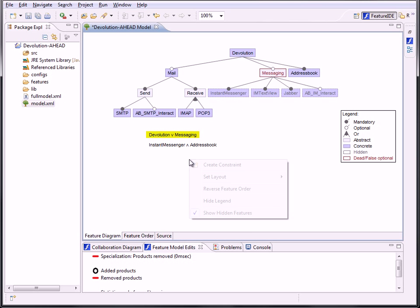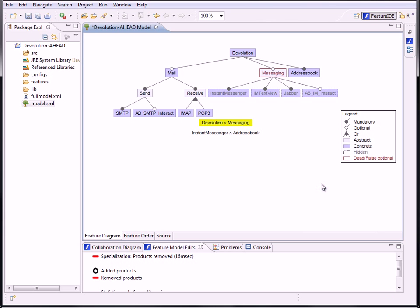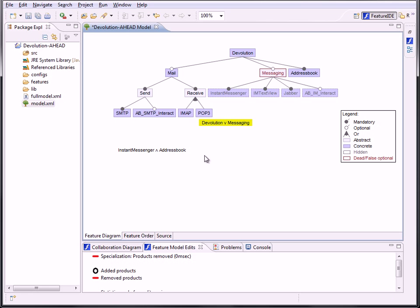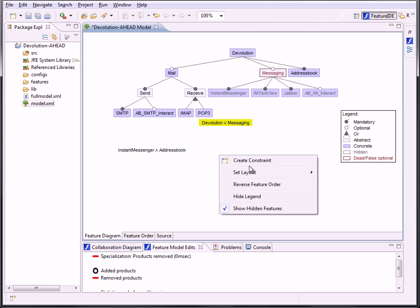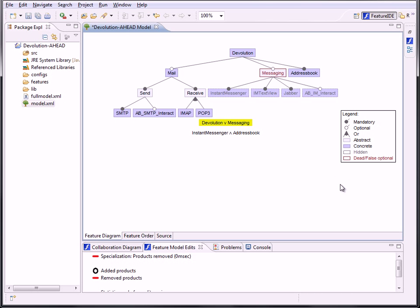There is also a menu entry to layout the constraints automatically below the features. So when you moved the features or constraints away, they will be set back below the features automatically. Maybe you are too lazy to move the constraints manually.